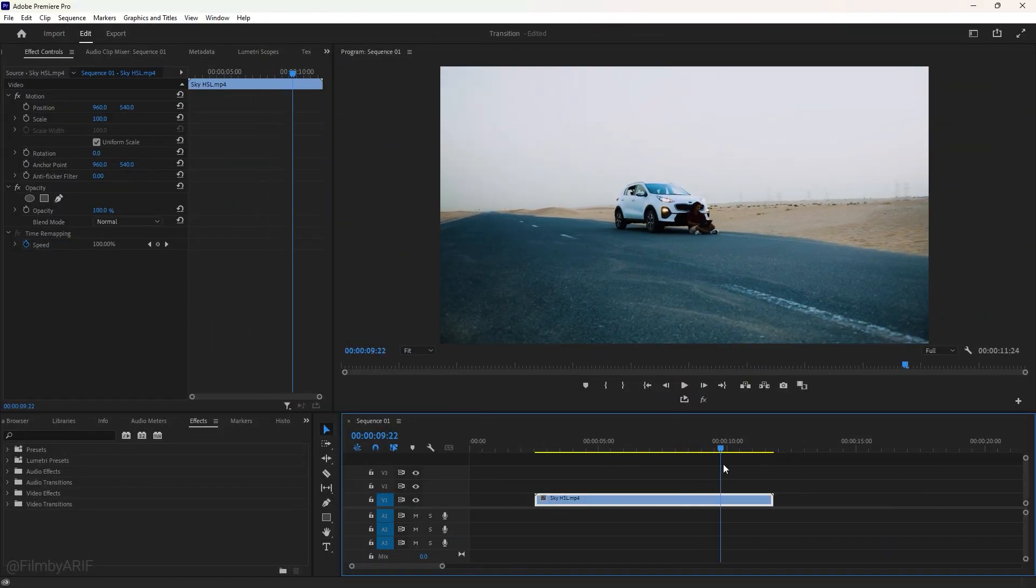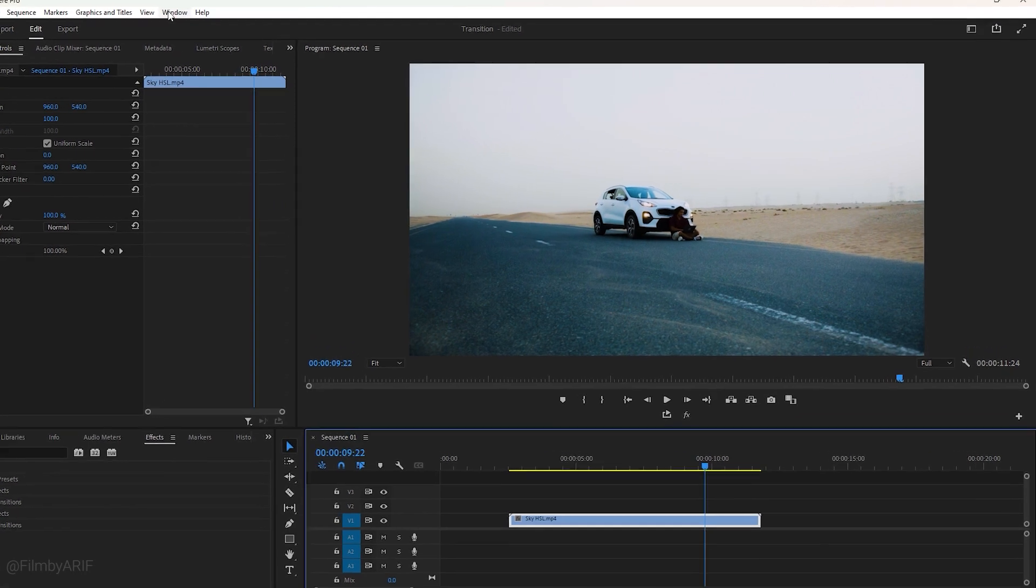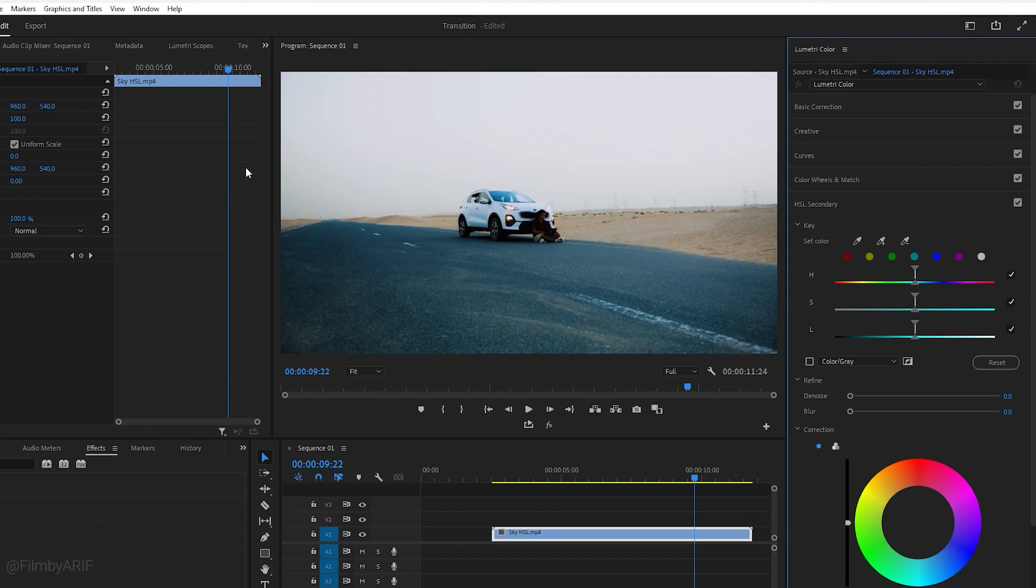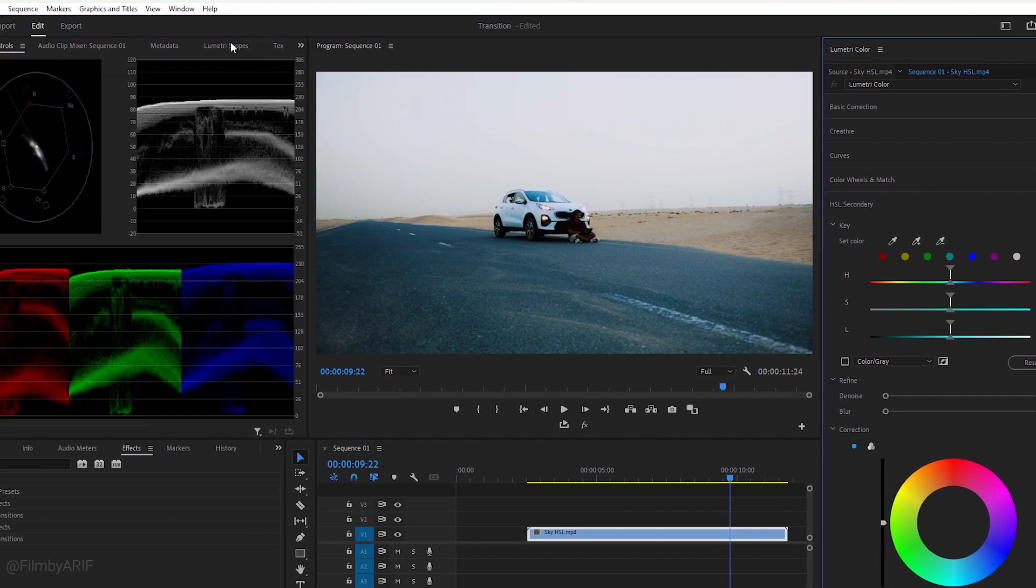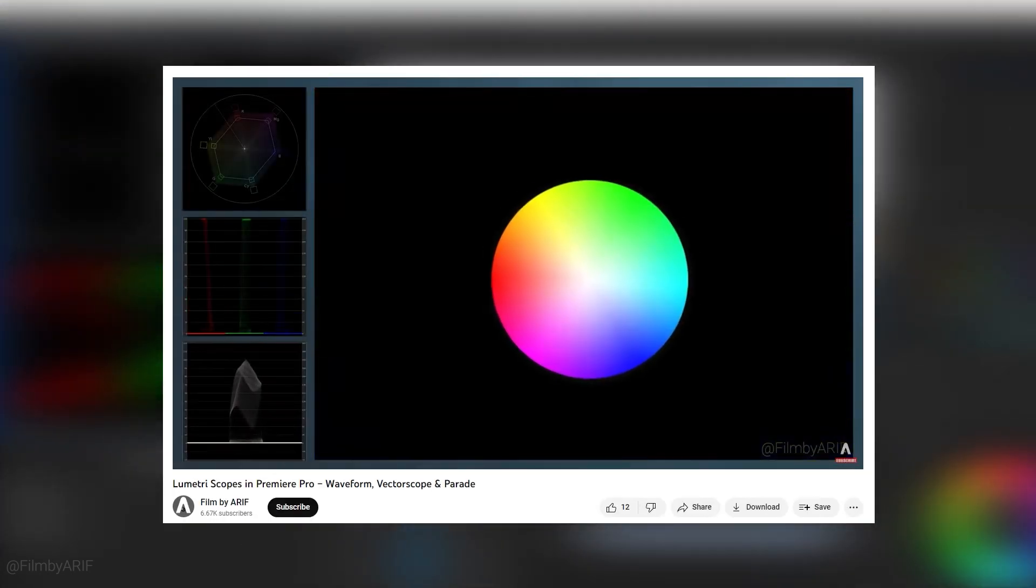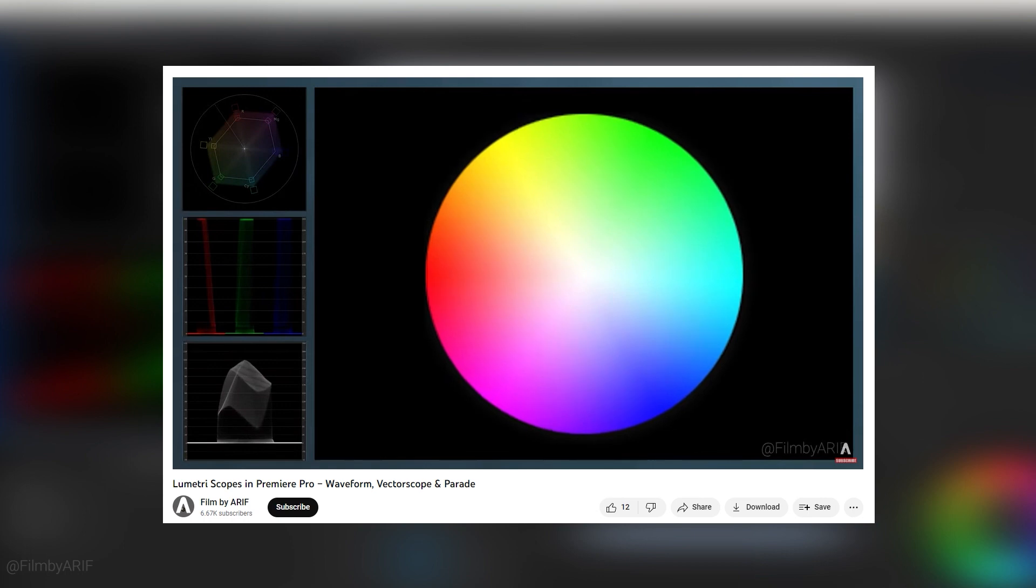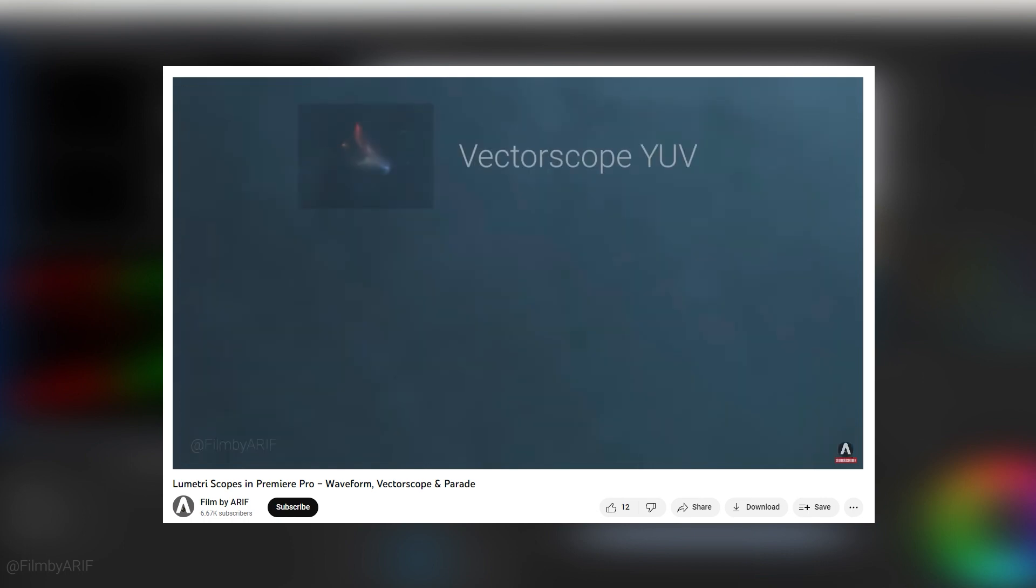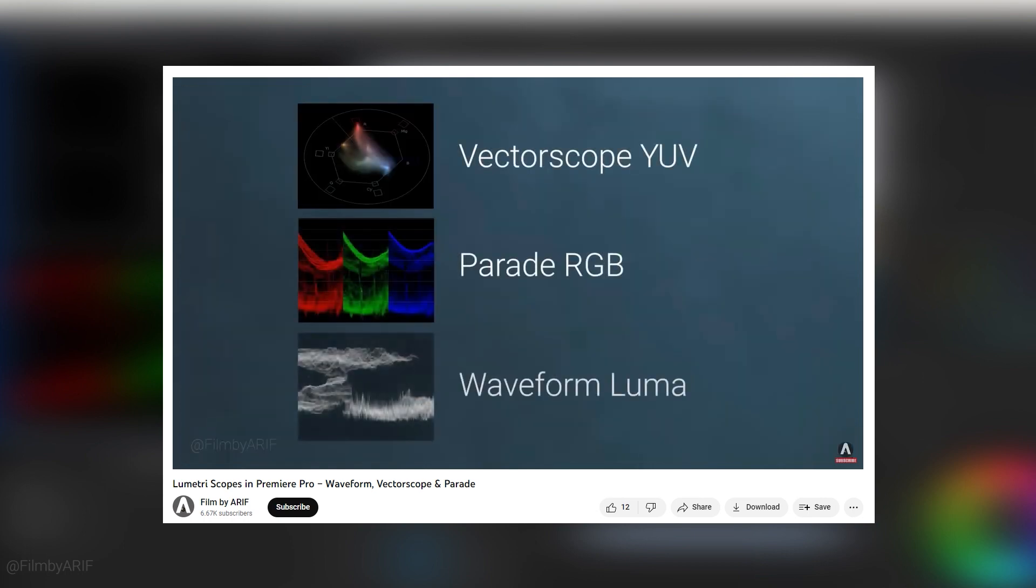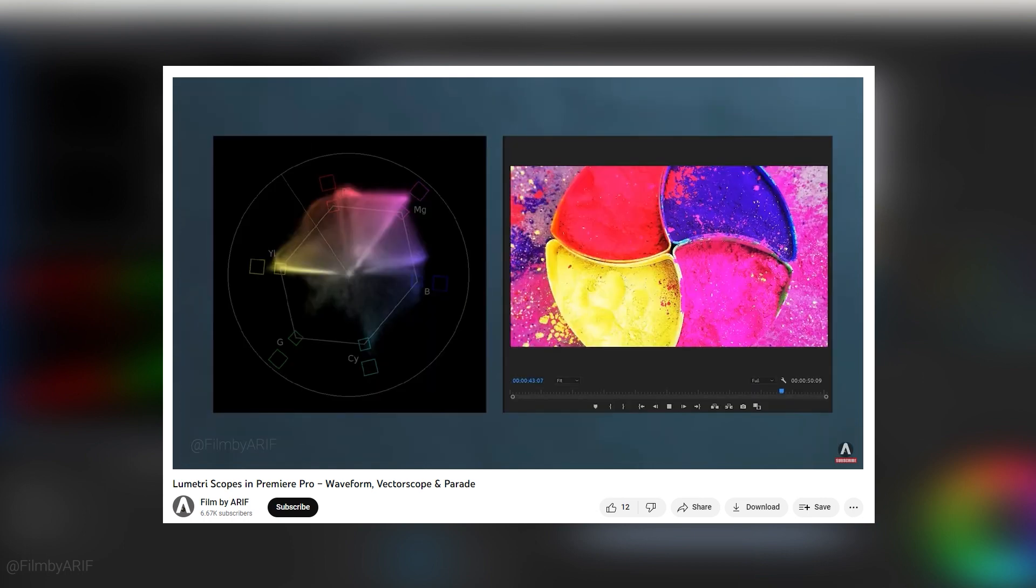First of all, navigate to the Window and scroll down to enable Lumetri Color. We can also enable Lumetri Scopes, which is important for color correction. I have a separate tutorial about Lumetri Scopes—I highly recommend watching that tutorial for better understanding of Lumetri Scopes. You'll get the link down below.